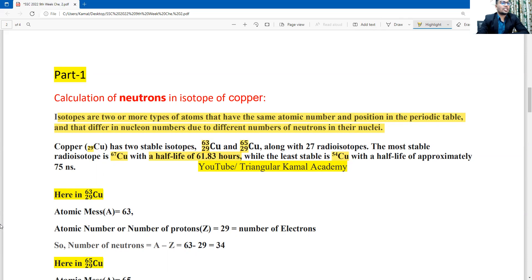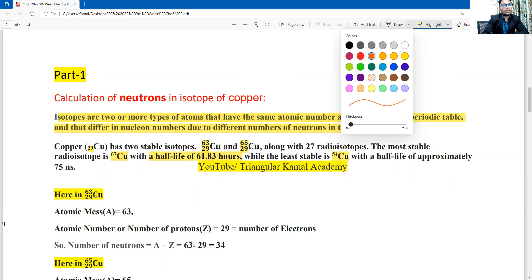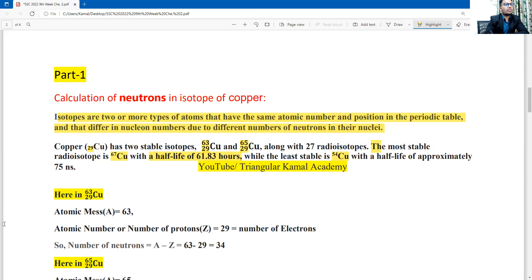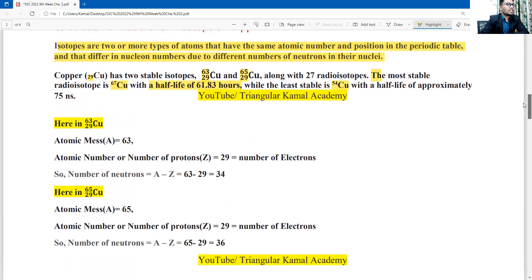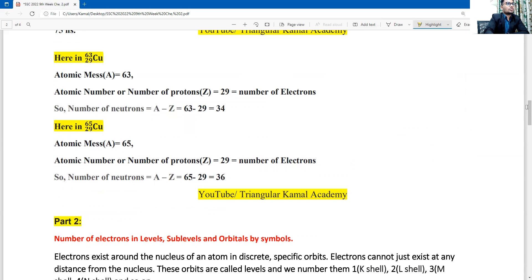This is related extra information you can optionally add. Now, according to the question, for the first isotope Cu-63: atomic number is 29, atomic mass is 63. Number of neutrons = atomic mass − atomic number = 63 − 29 = 34. For the second isotope Cu-65: atomic mass is 65, atomic number is 29, so number of neutrons = 65 − 29 = 36. Question one is done.